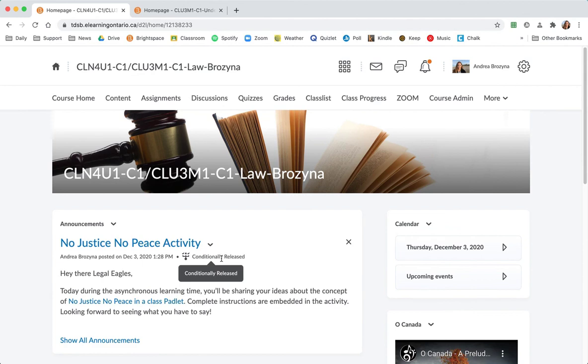It's conditionally released just to our grade 11s. So keep that in mind as you're working on the content throughout your course, you're always thinking of who your audience is.